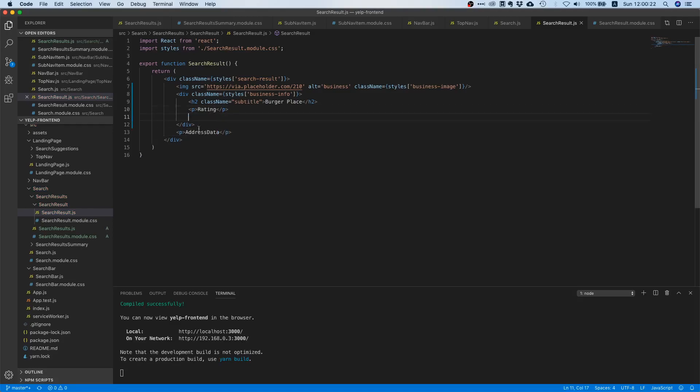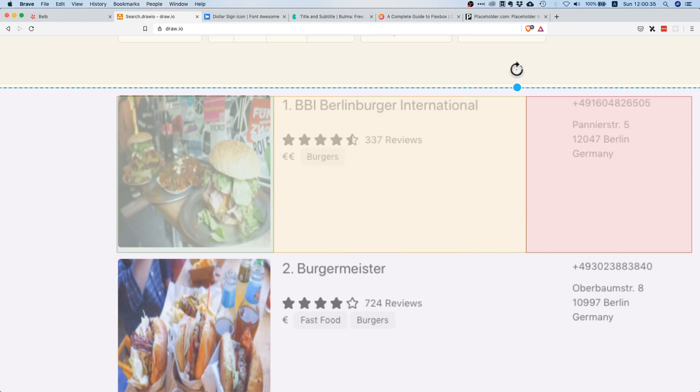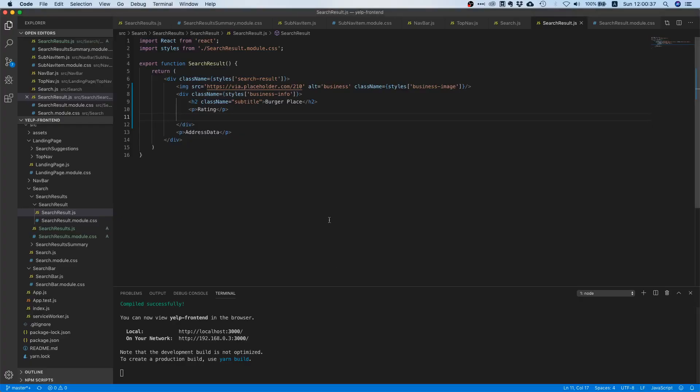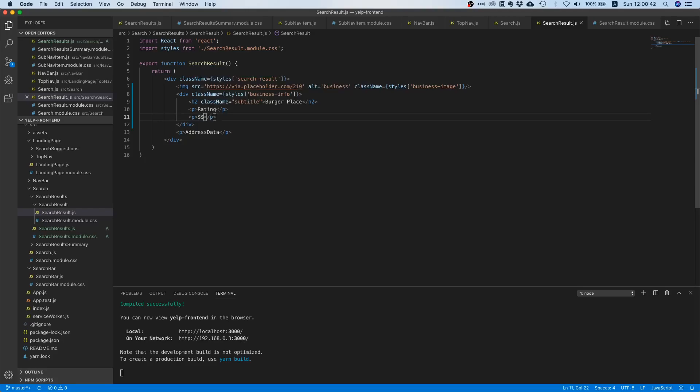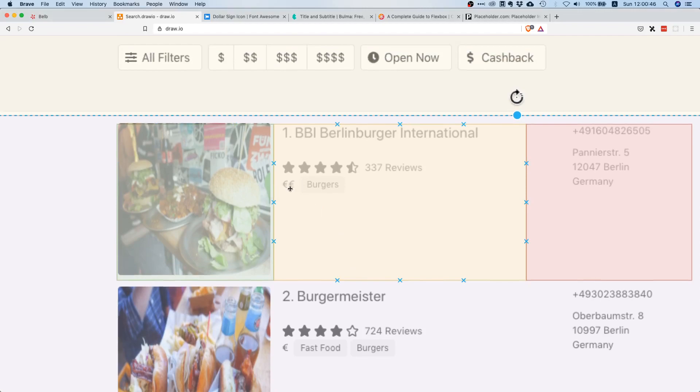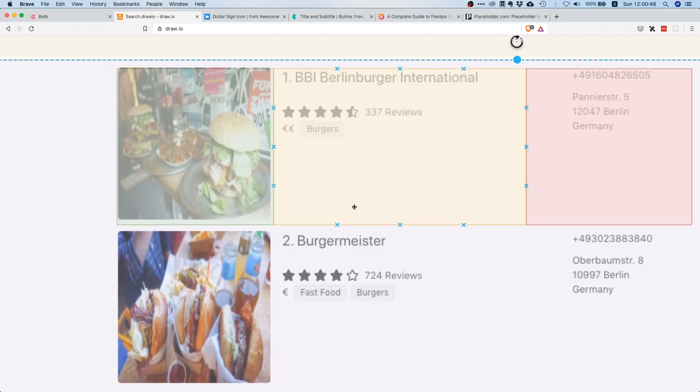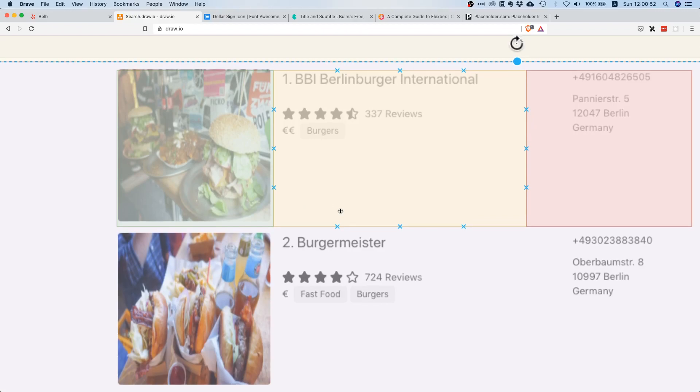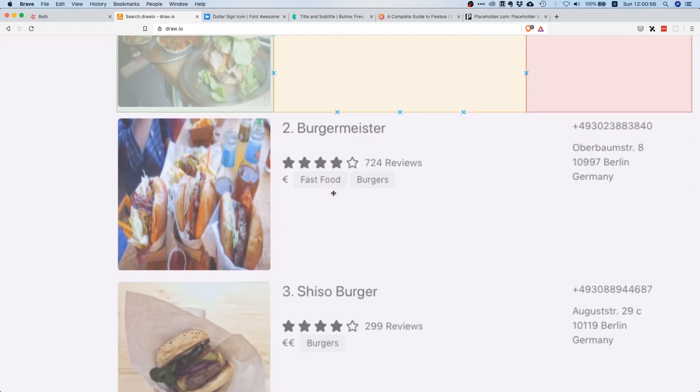The next thing that we have in here is the indication of how pricey it is and some tags. So the indication on how pricey it is should be pretty easy because we can just go in here and can say okay let's just add two dollar signs. We also need a couple of tags right, something like burgers, fast food, these kind of things.